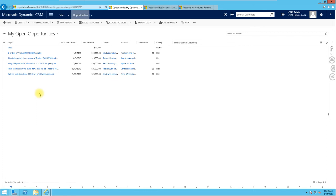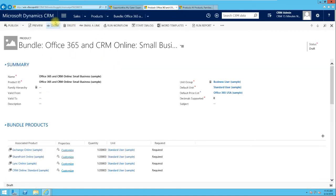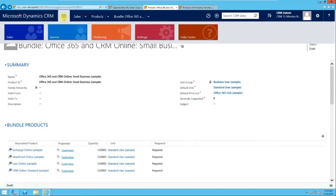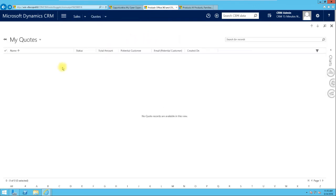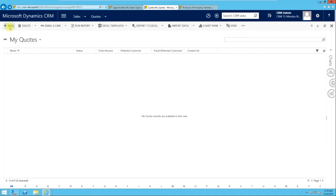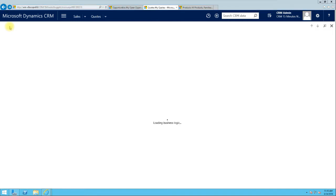Back to opportunities — from an opportunity we can go ahead and create a quote. It doesn't mean there must be an opportunity before you can create a quote. You can create a quote on the fly. To create a quote, go to the Sales work area and you'll see Quotes, so you can just go ahead and create one without having to associate it to an opportunity.